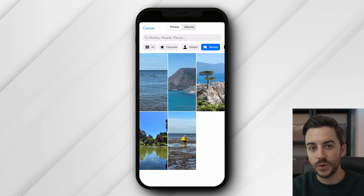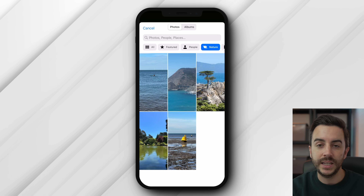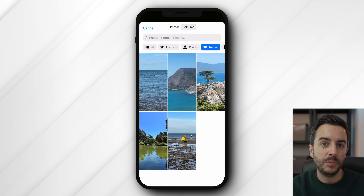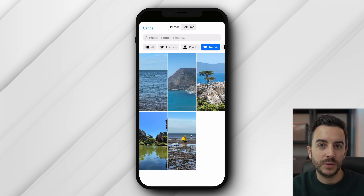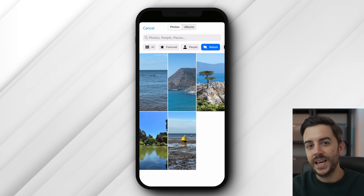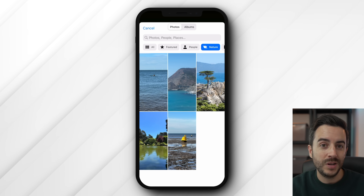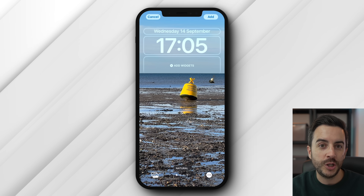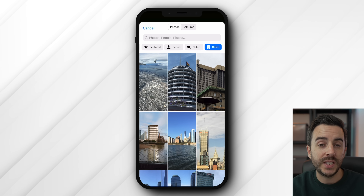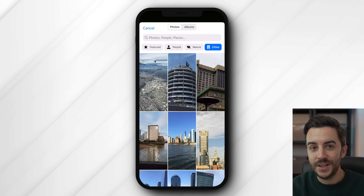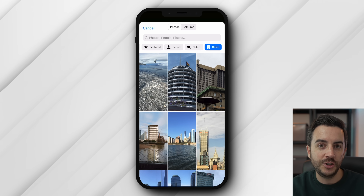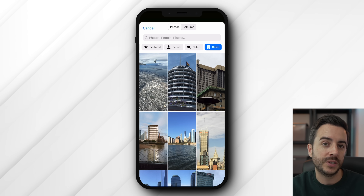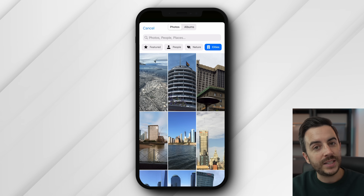When you tap on people, you're taken to a screen where All shows basically all of your photos, People shows a collection of photos of people from your photo library, and Nature has your phone picking out some nice shots of nature that you've taken. Cities shows photos of cities you might have taken. These categories may change depending on what photos you have, or they might change over time.